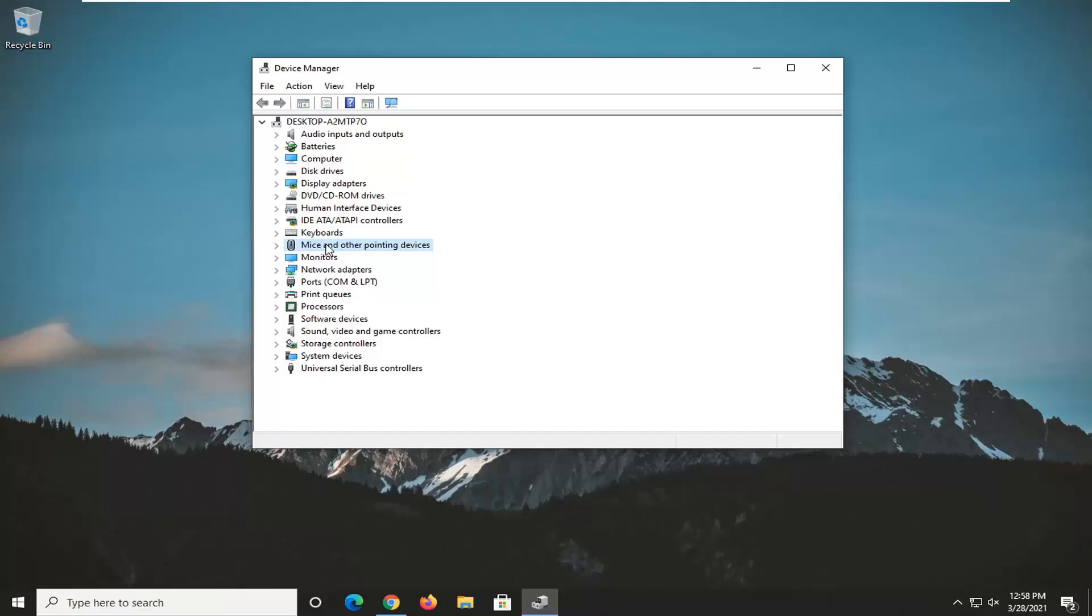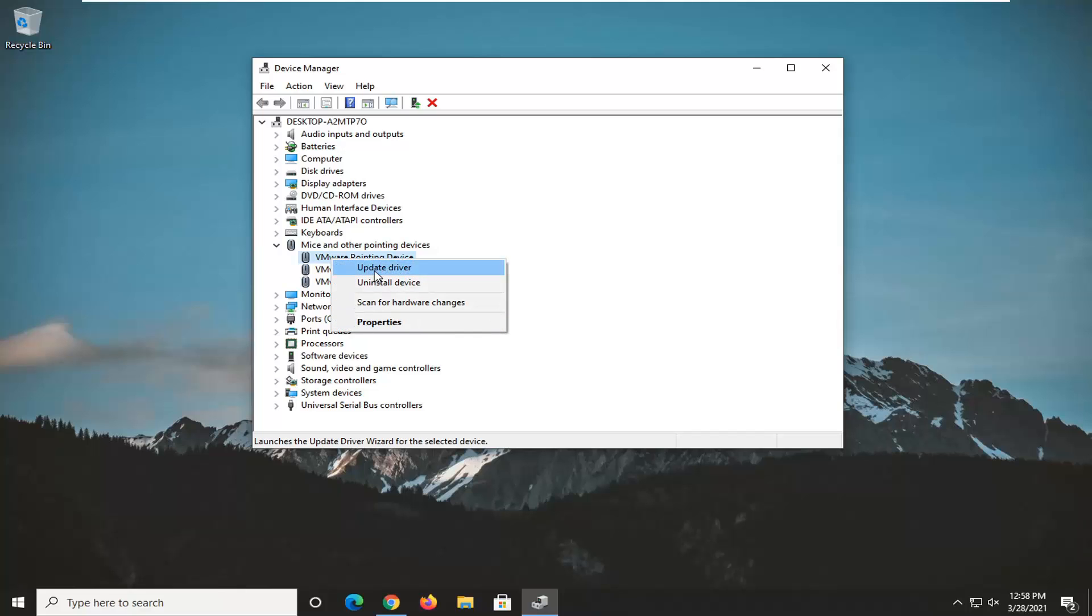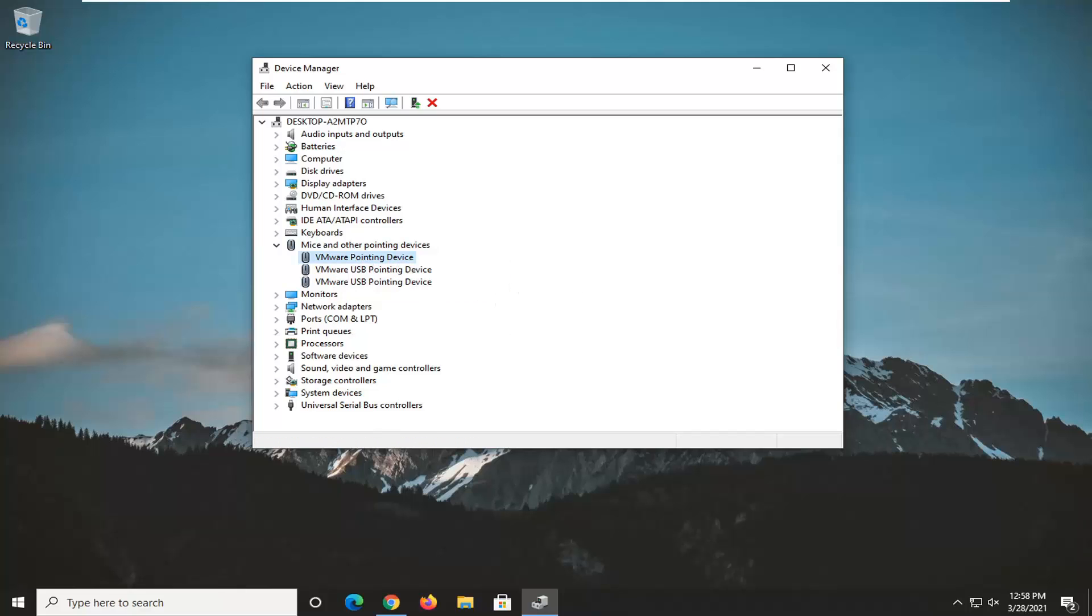But you would go ahead and double click on it, the entry, and then the device would be listed underneath of it. You just would go ahead and right click and then uninstall the device. And then you would restart your computer.